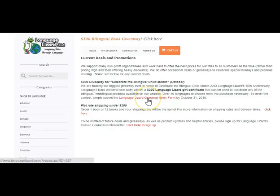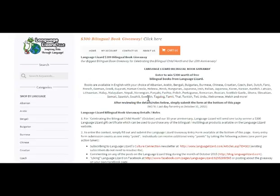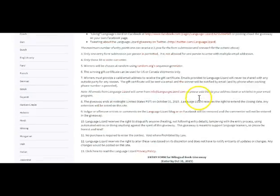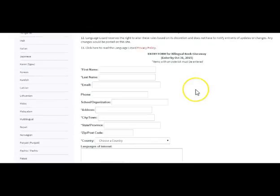Click on to the giveaway entry form, which you can also go to directly if you go to languagelizard.com/bilingual-book-giveaway.htm. This takes you to the giveaway rules.